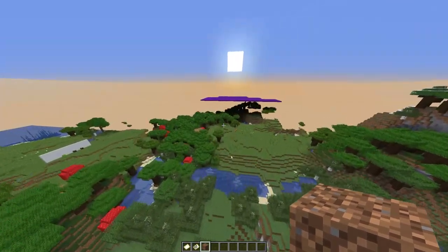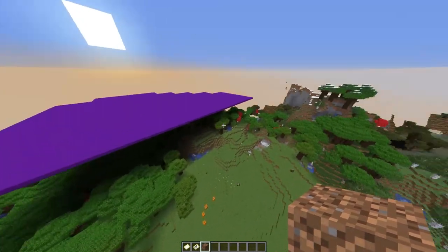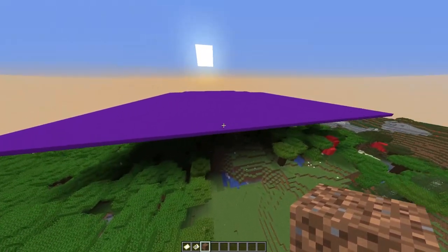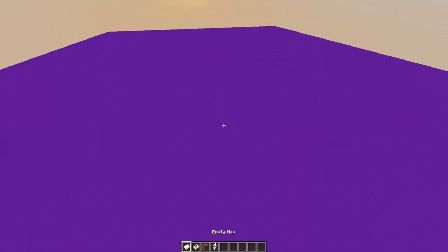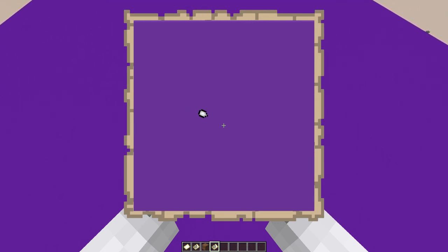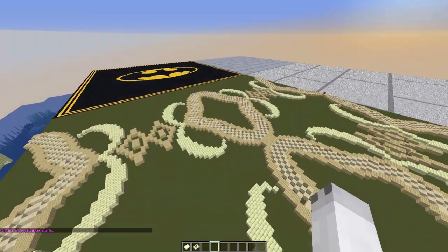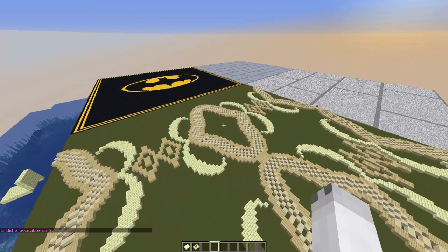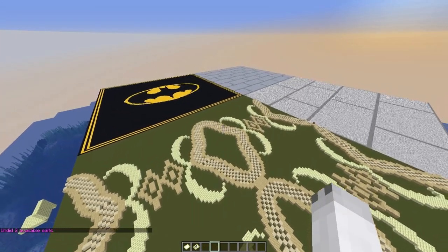If I fly over here to my giant purple square, you can see it's higher than all my surroundings. When I open my map — boom — it's all purple, which is exactly what we want. Now we've got a purple map, and this can be whatever color you want. The best part is if you're feeling creative, you can add patterns to it.